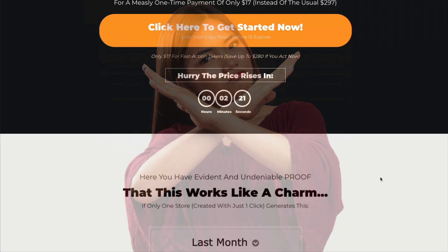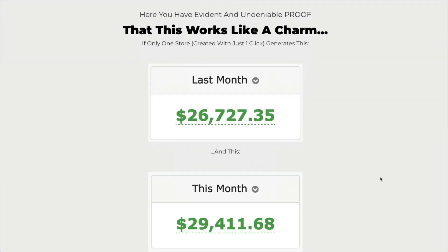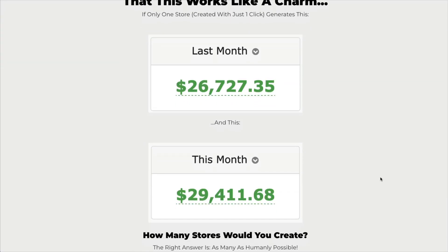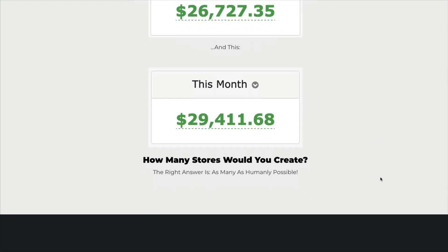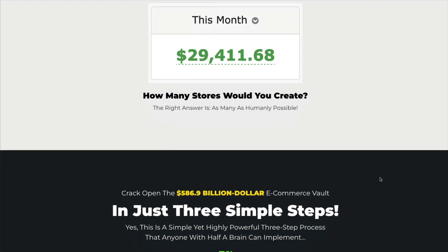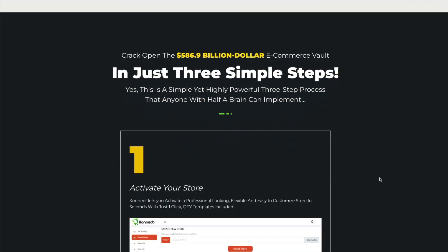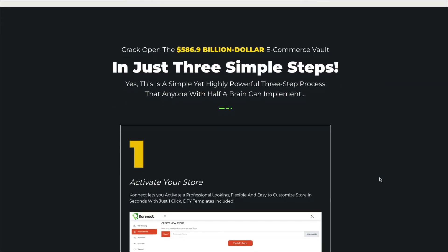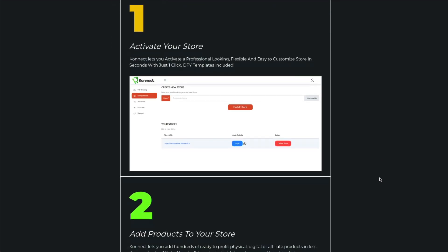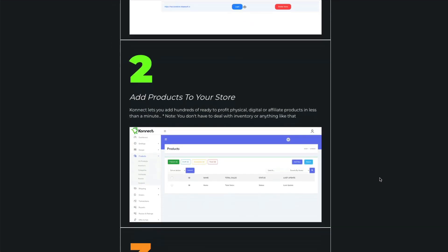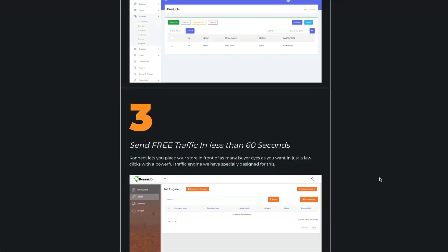If you scroll down here, of course, he's going to throw a lot of figures at you, which of course are fake, but it's just to get you excited because this is your typical shiny object sales page.